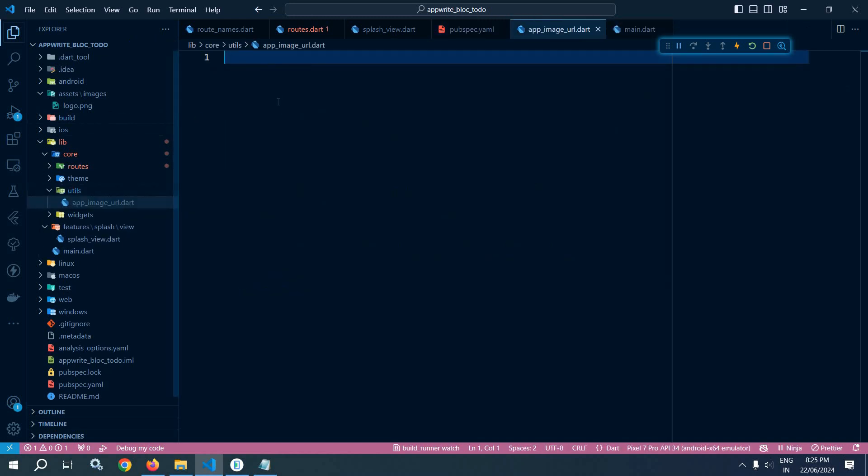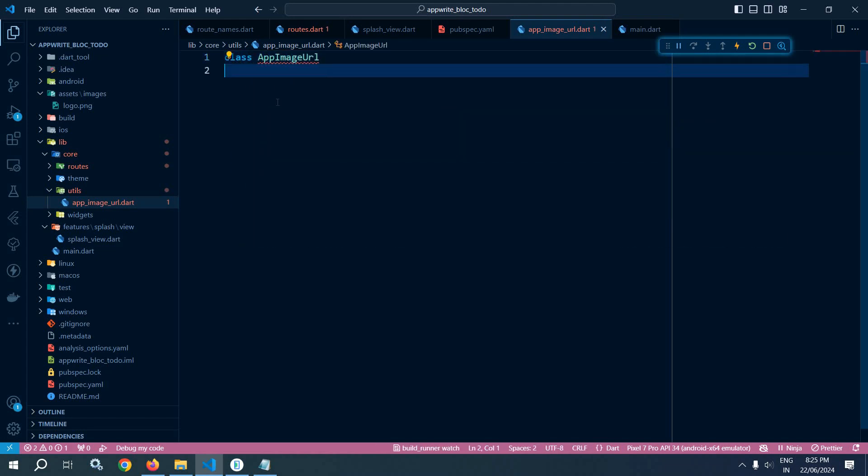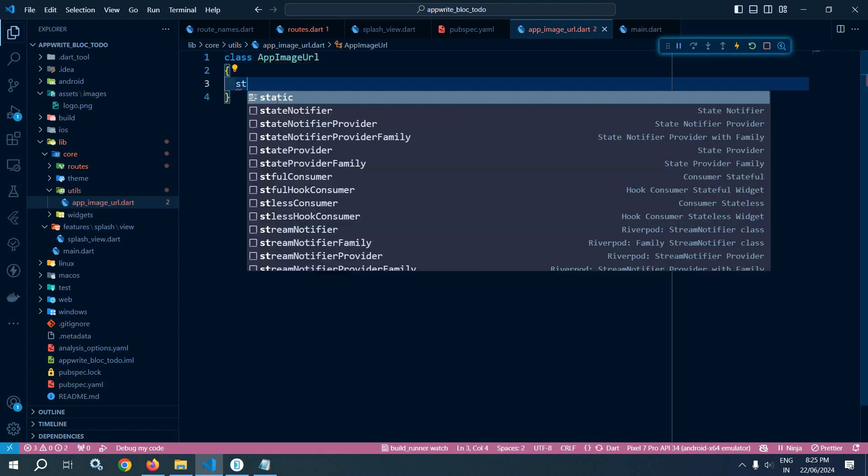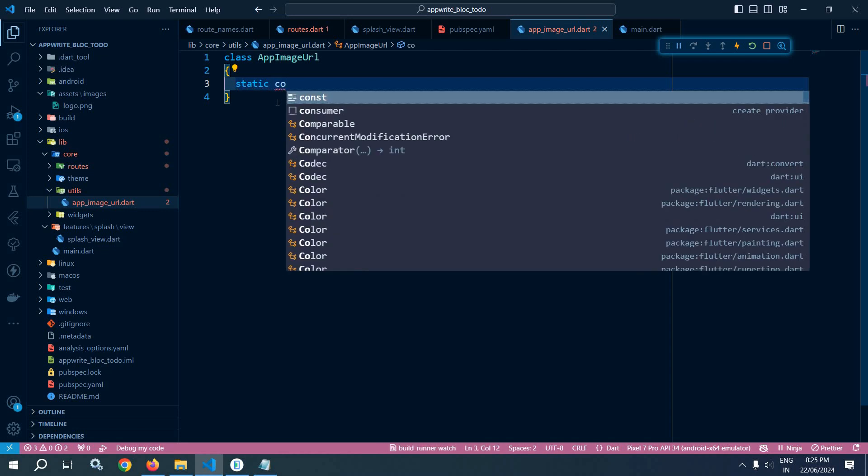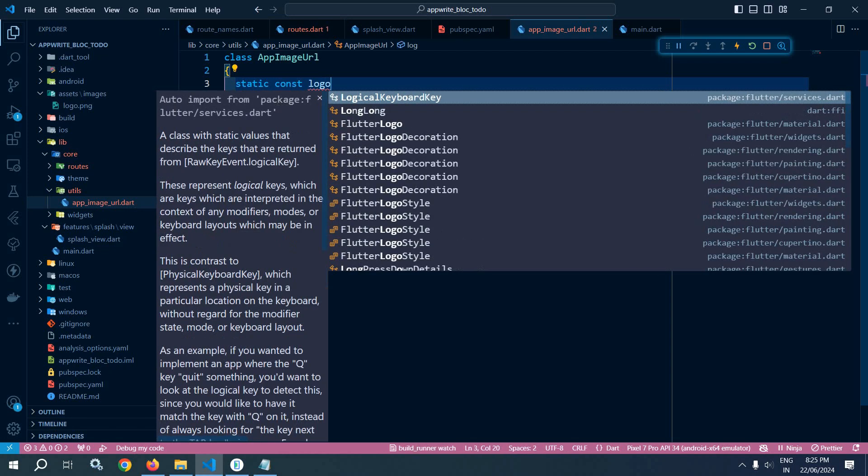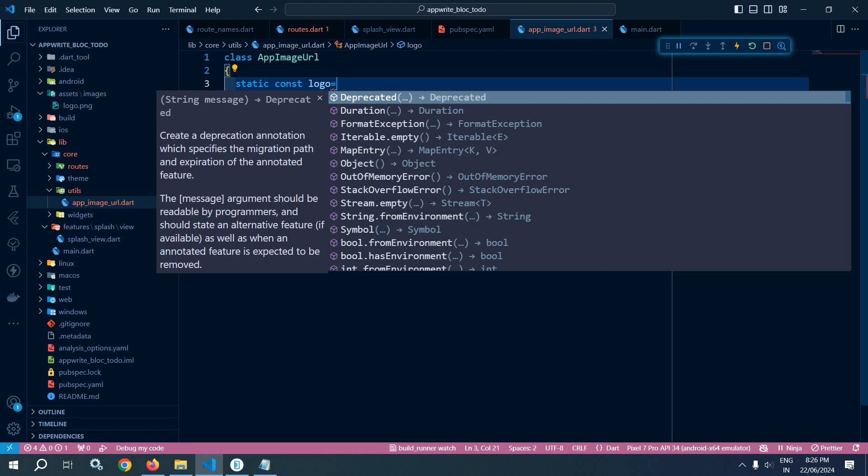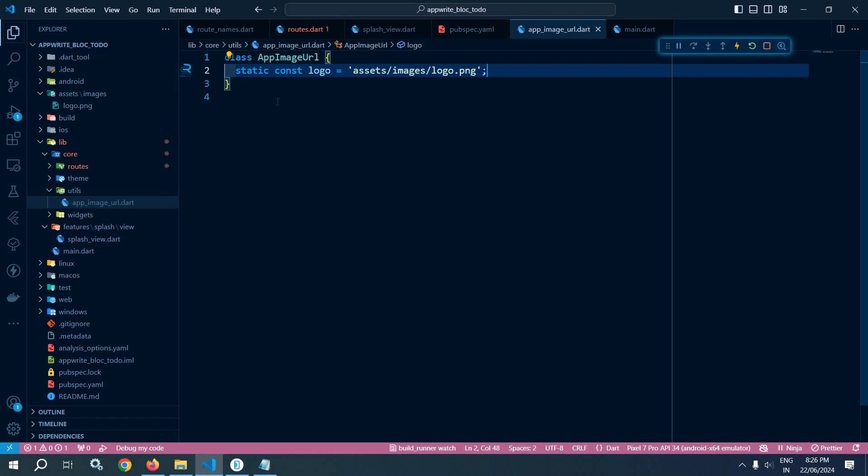Now let me create a class AppImageUrl. Inside this class here I will declare a static const variable and let the name be logo. And here I will specify the path that is assets/images/logo.png. This means whatever images I will use in my project, that image URL I will keep inside this particular class.